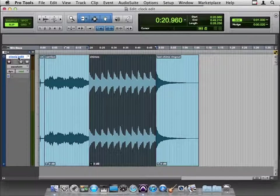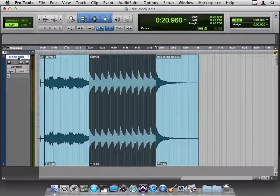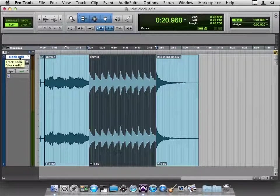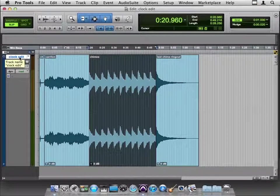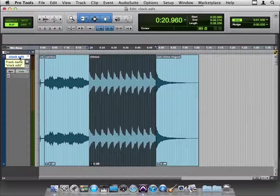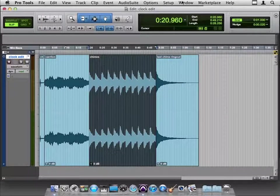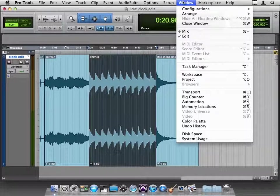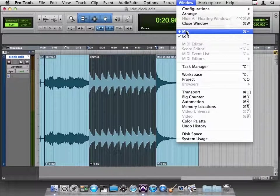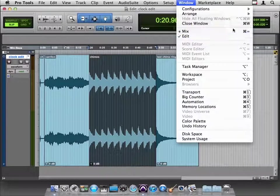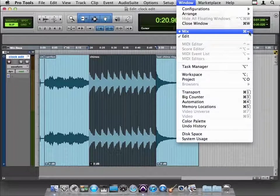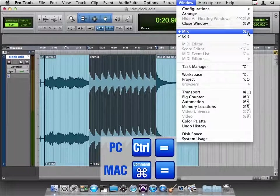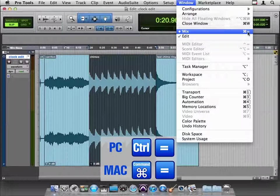Track names are important because, let's pop over to the Mix window for a second. We can do that a couple ways. If we go to Window, we can flip over to Mix. But see, there's this really handy command here, command equals, or control equals on a PC.